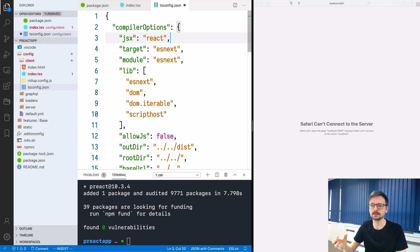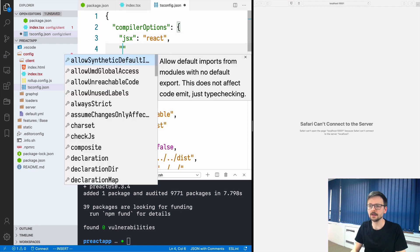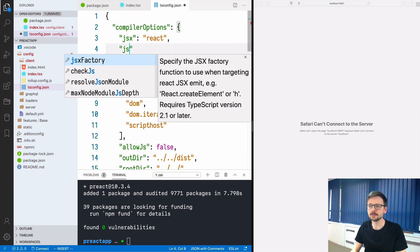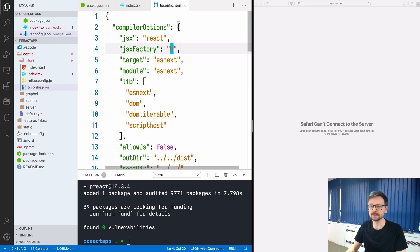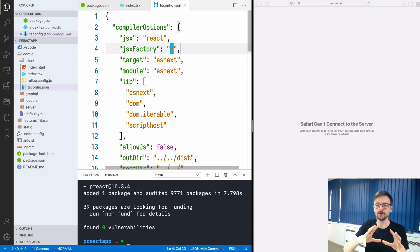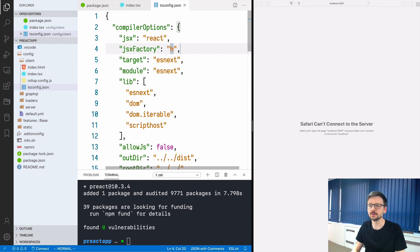The second one is jsxFactory and we need to use h. That's the function we convert from jsx into the invocations of this particular function.